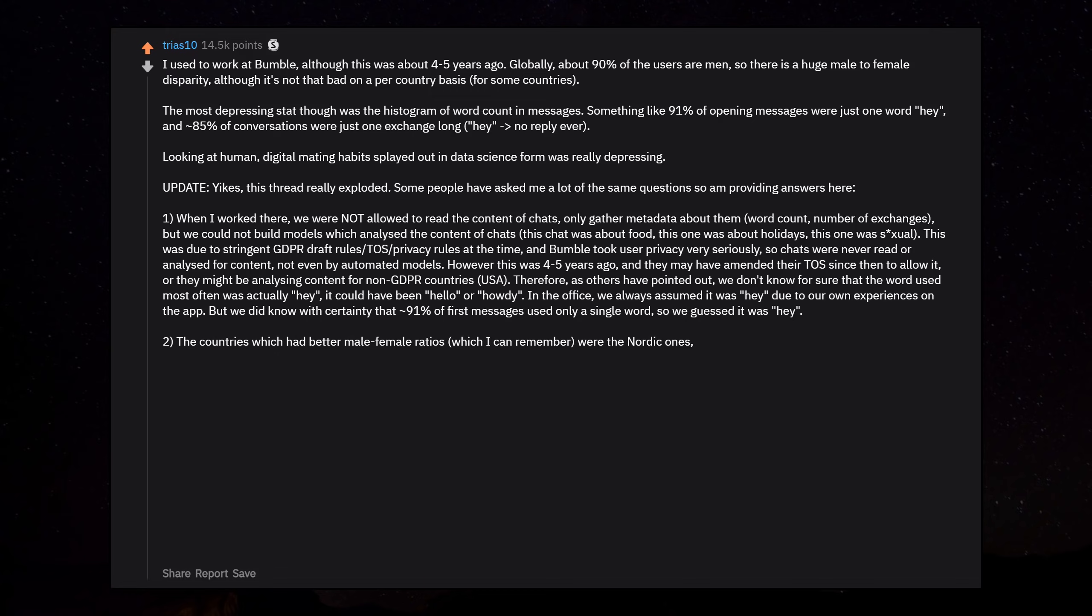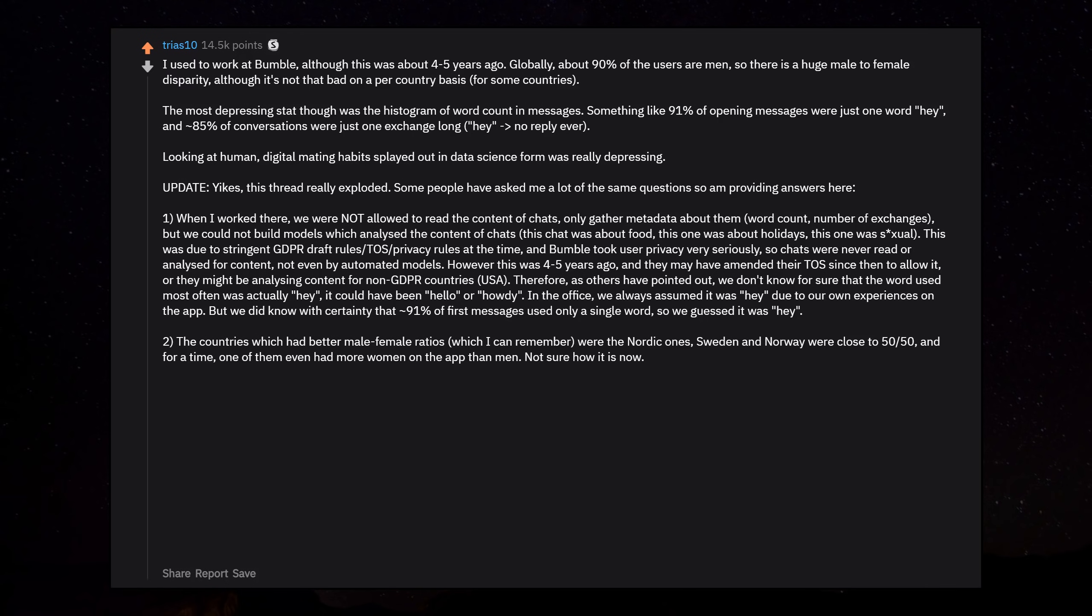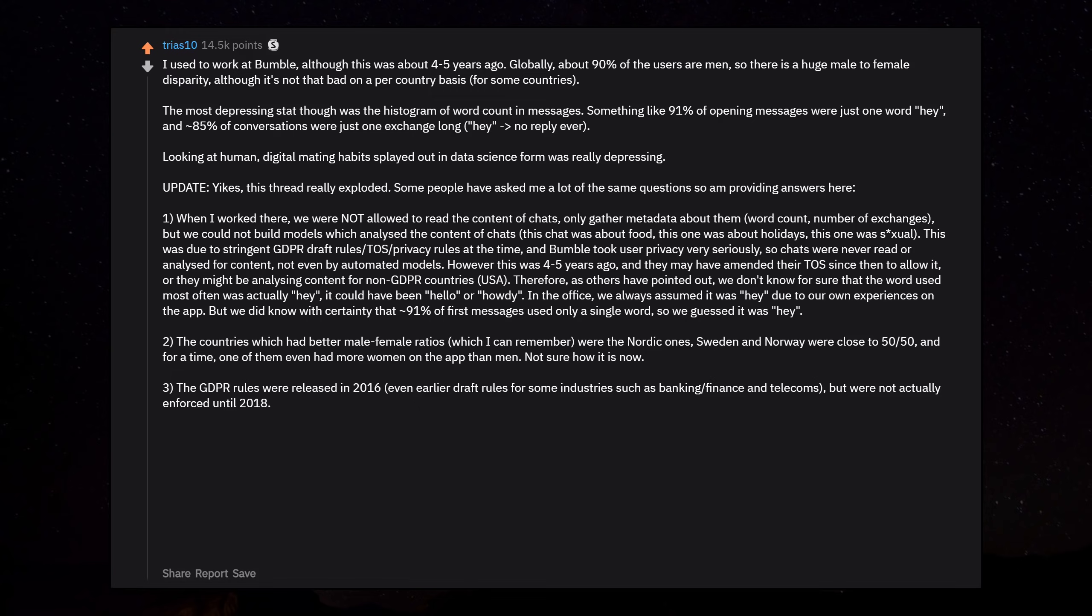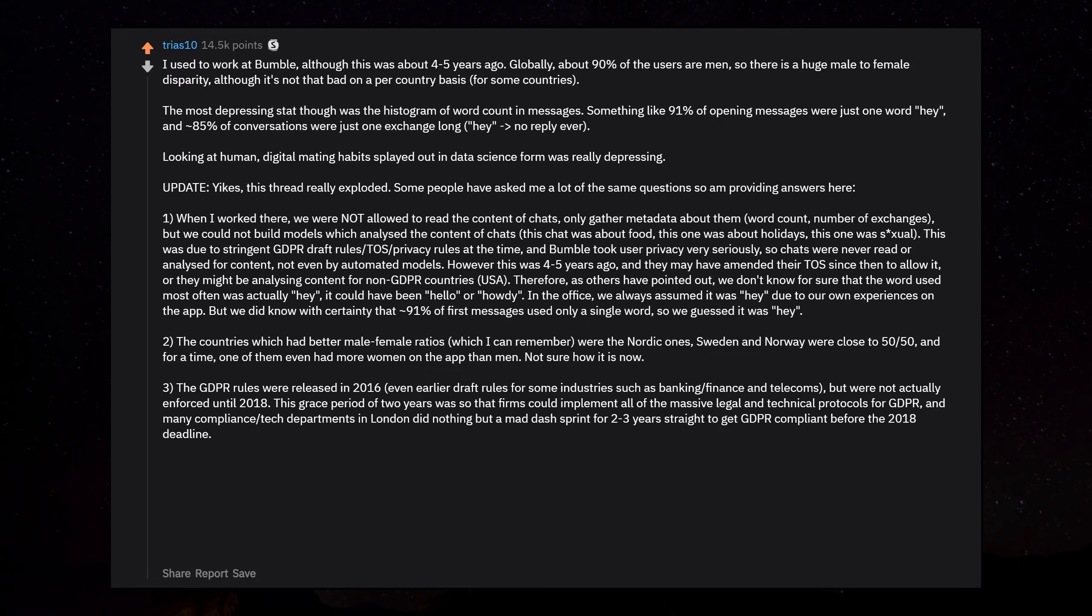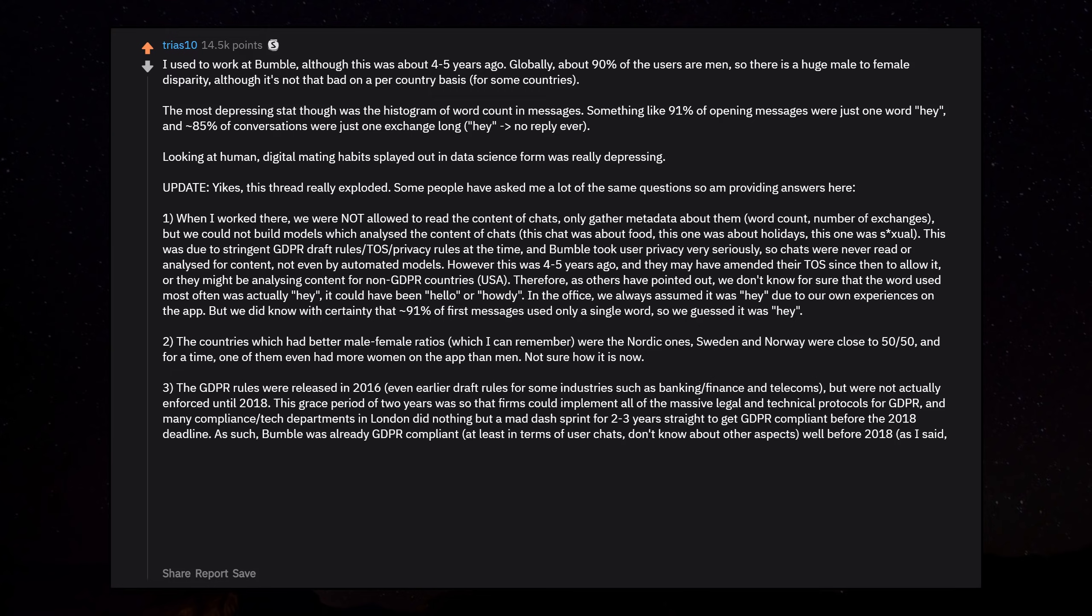The countries which had better male-female ratios which I can remember were the Nordic ones. Sweden and Norway were close to 50/50, and for a time one of them even had more women on the app than men. The GDPR rules were released in 2016, but were not actually enforced until 2018. This grace period was so that firms could implement all of the massive legal and technical protocols.